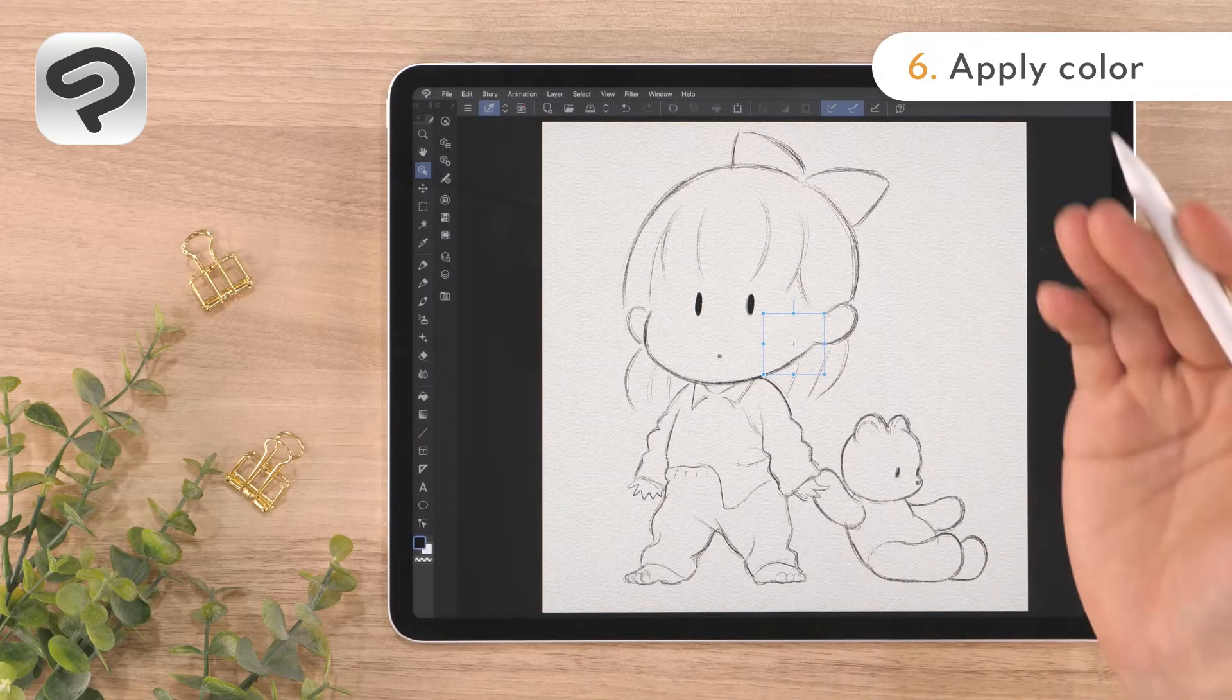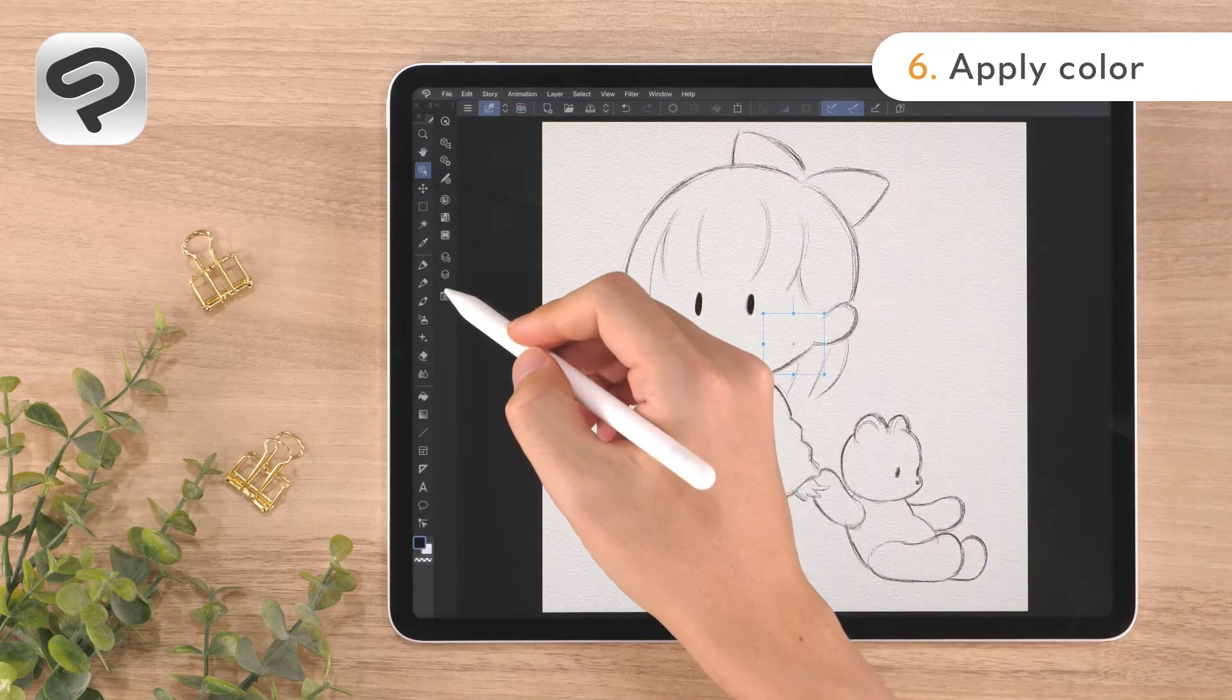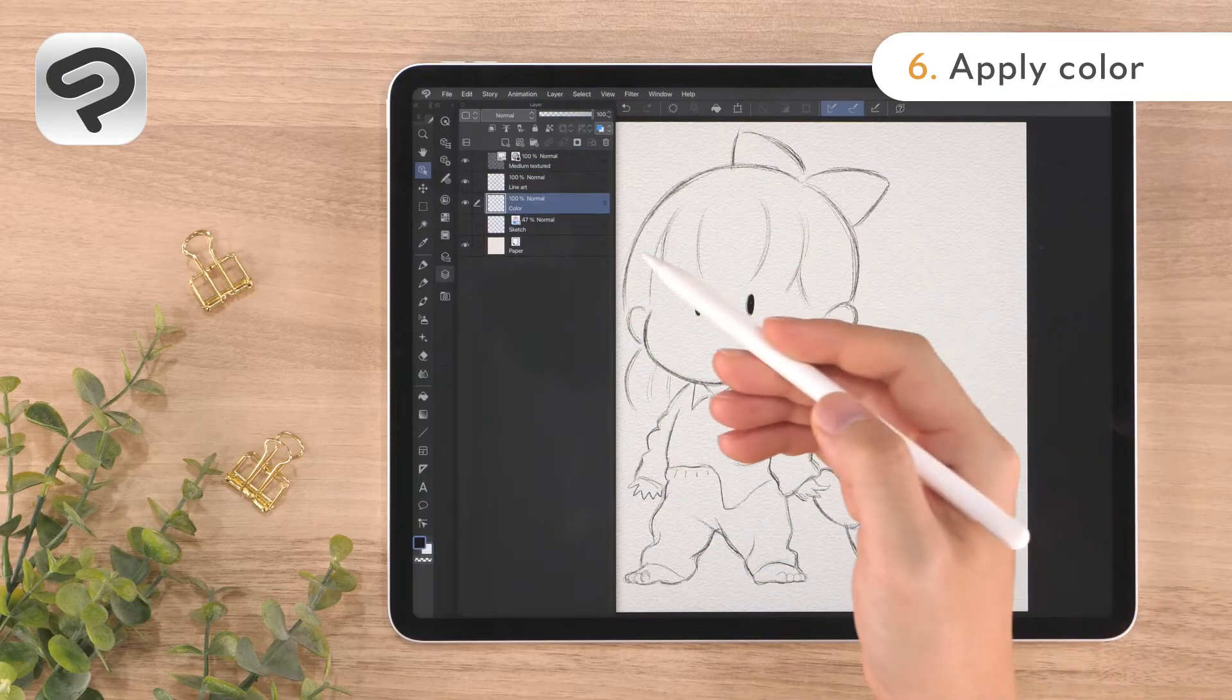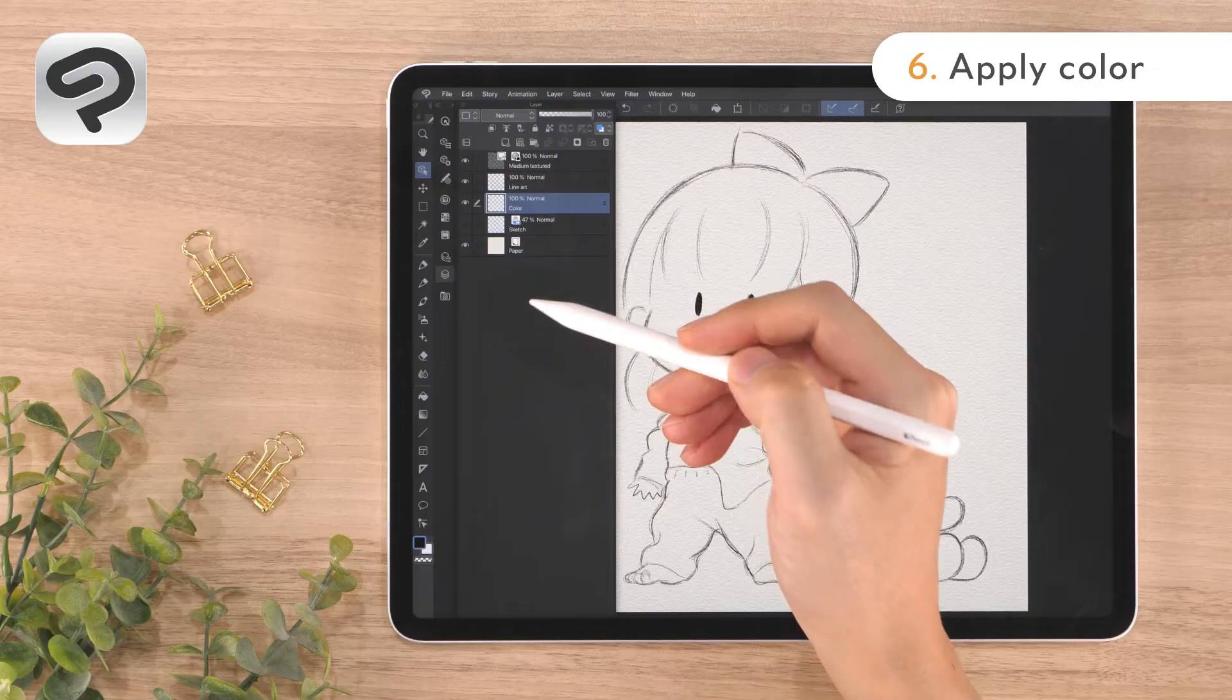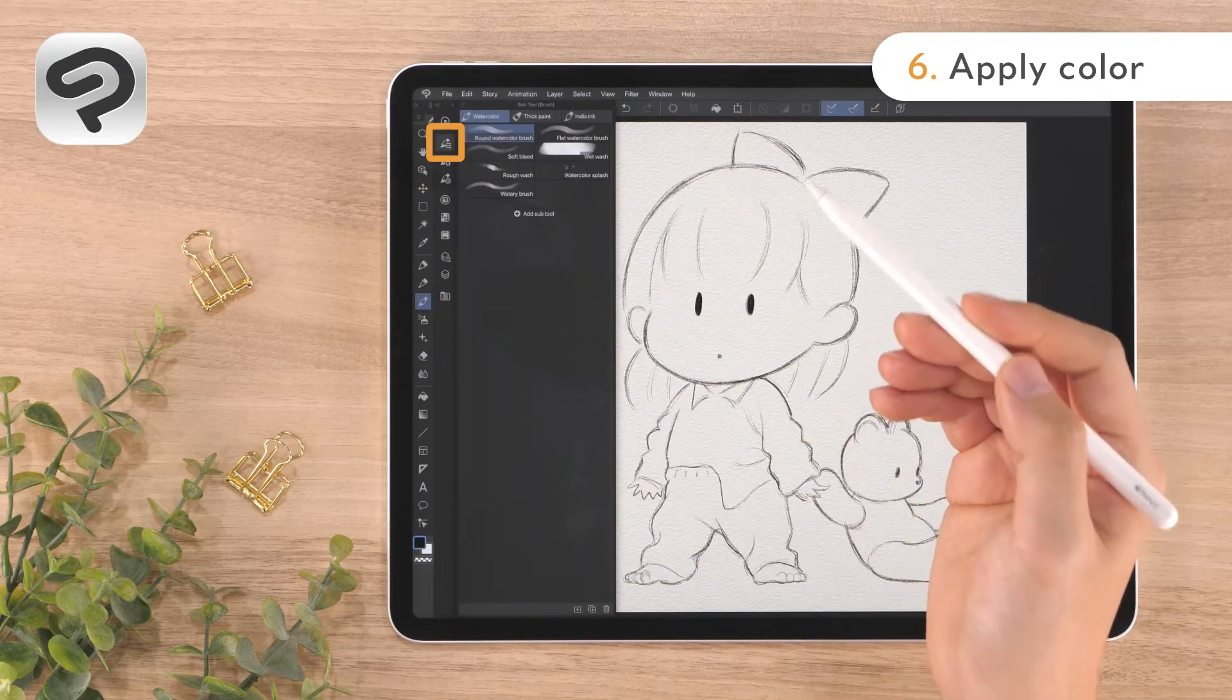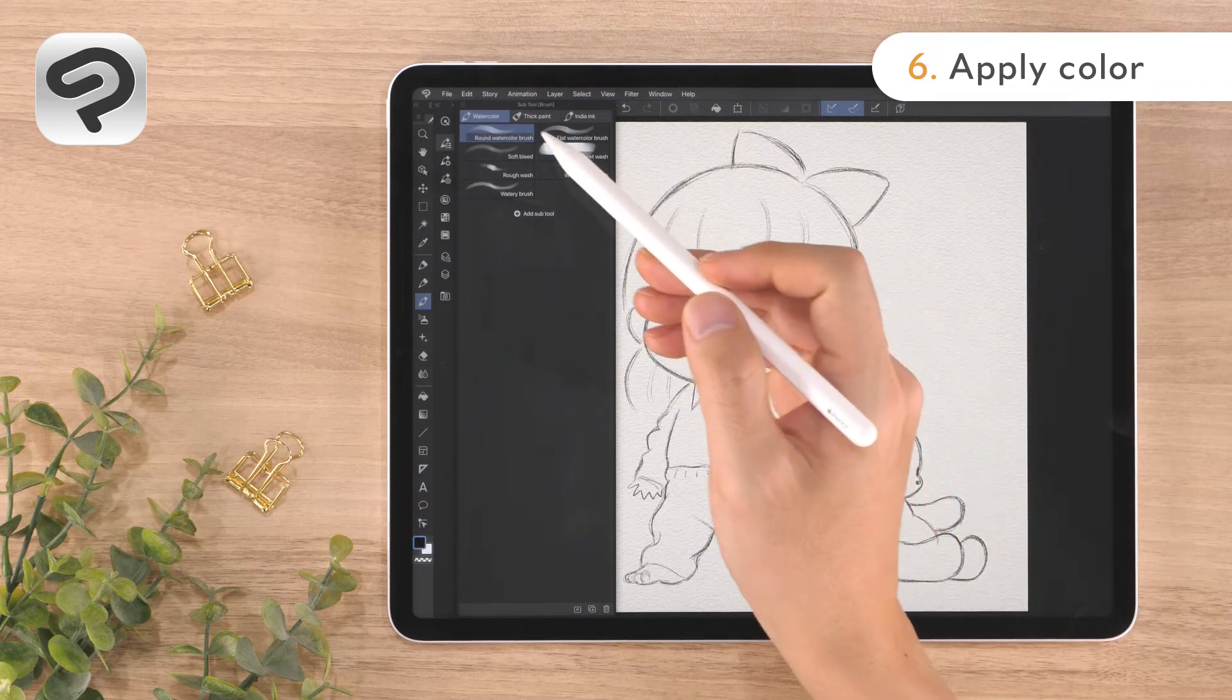Now, let's begin coloring. Show the layer palette and tap the color layer. Now, let's select a brush to apply color. Tap the brush tool in the tool palette and then the brush sub tool icon.